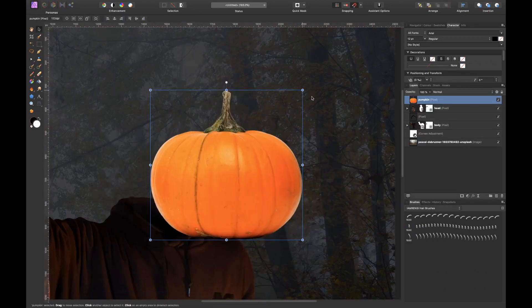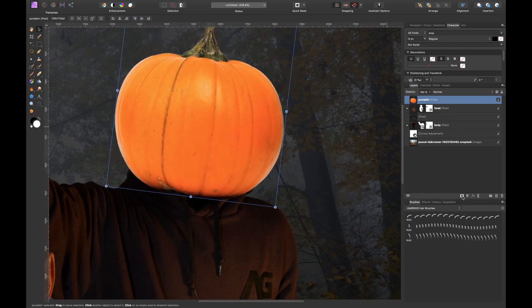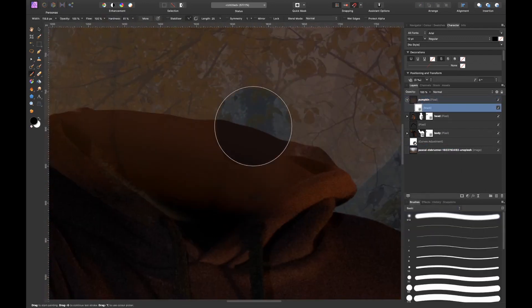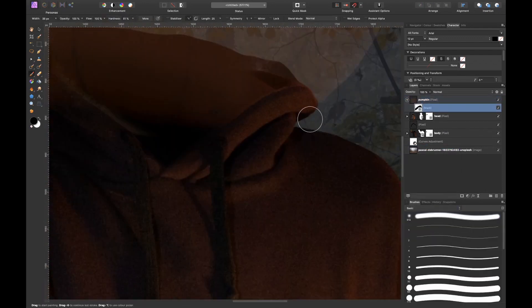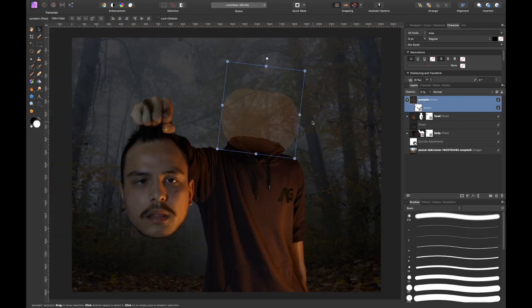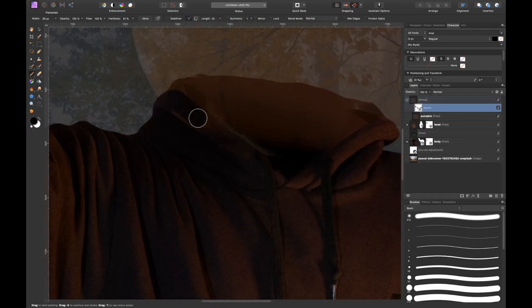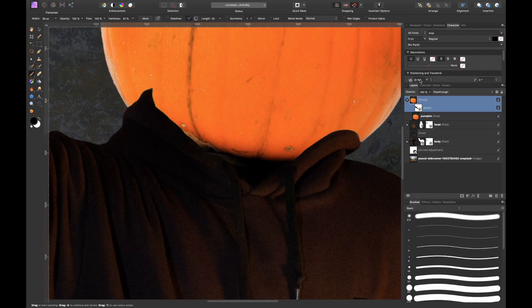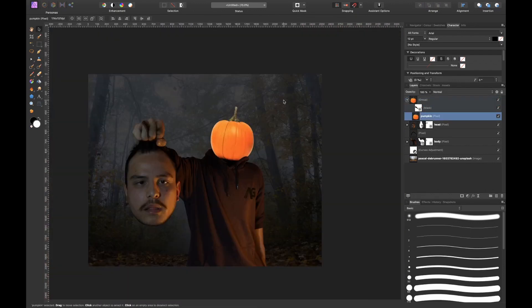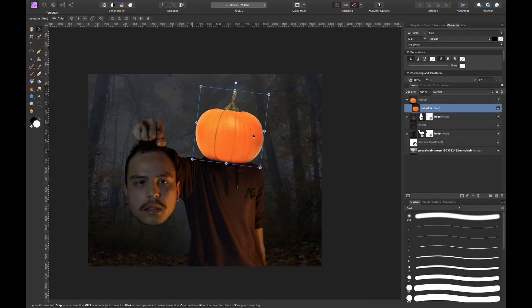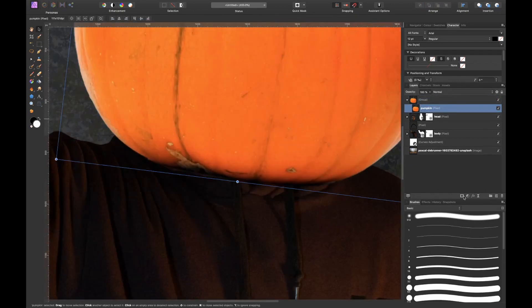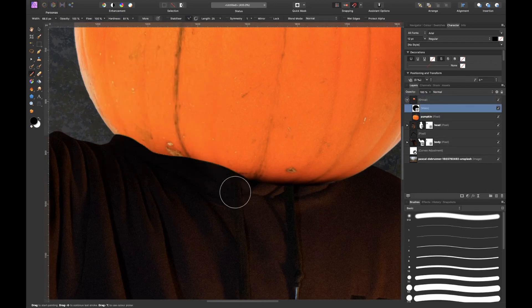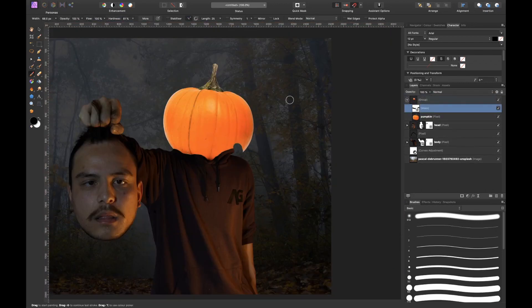Then the most tricky part of this whole image arrived and that is to put the pumpkin onto my body. And as you can see I was struggling quite a bit and that is because my hoodie simply wasn't big enough for the pumpkin.